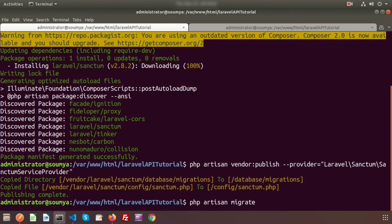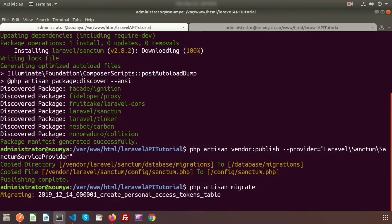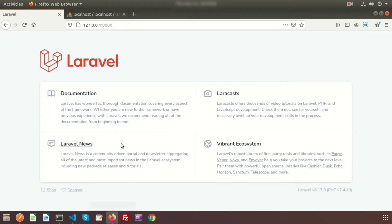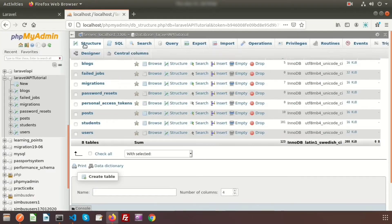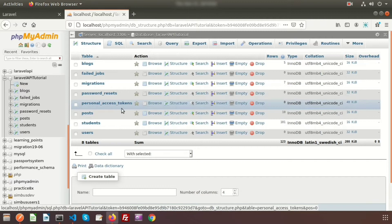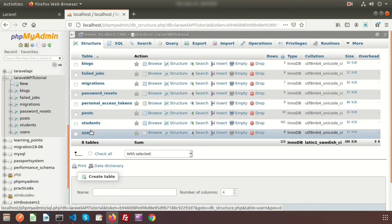Now migrate this. Run: php artisan migrate. Basically it is migrating some things — it creates the personal access tokens table. This table is created when we install Sanctum in our application. If you go to the database, we can see the new table — the personal access tokens table — and there is also a users table.